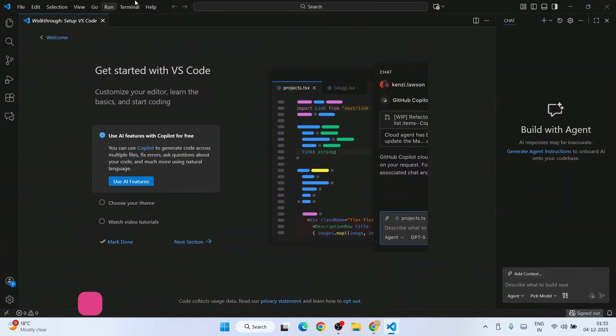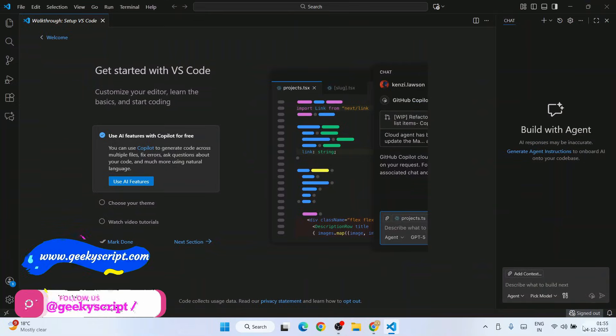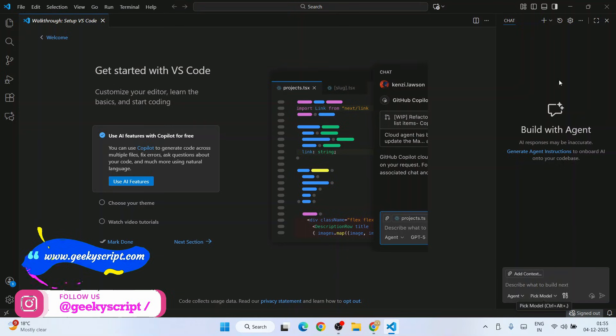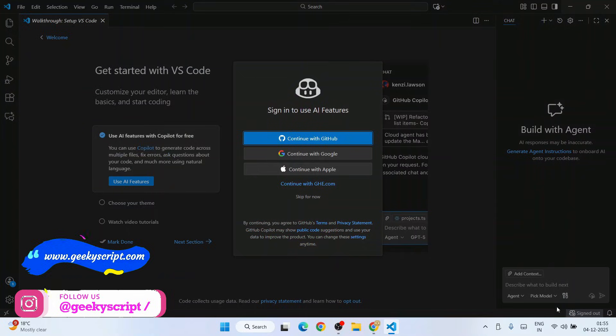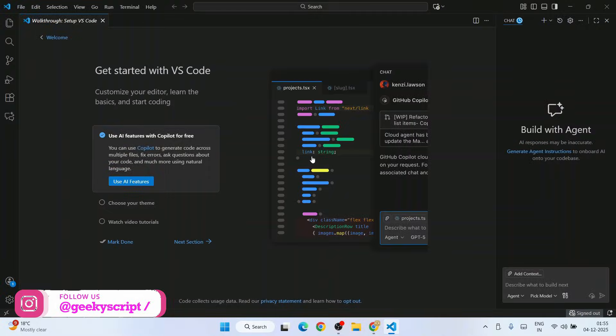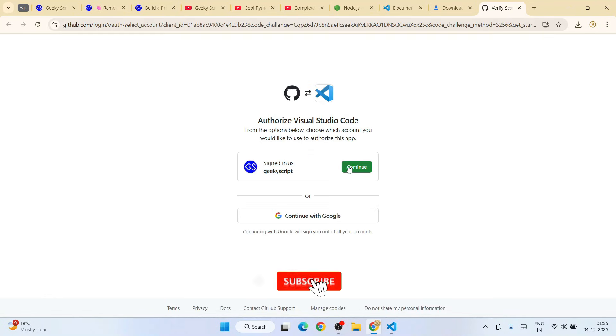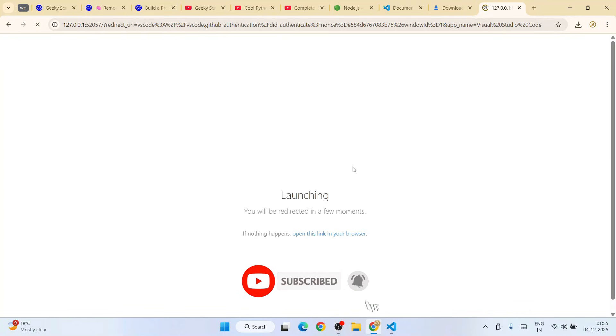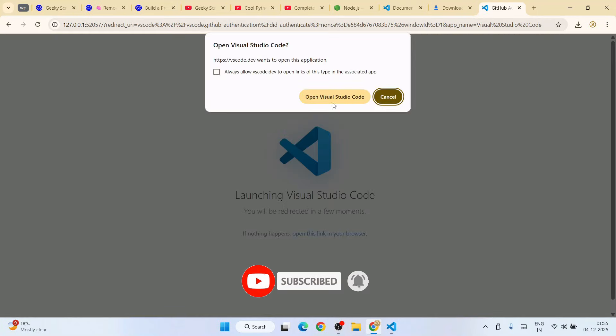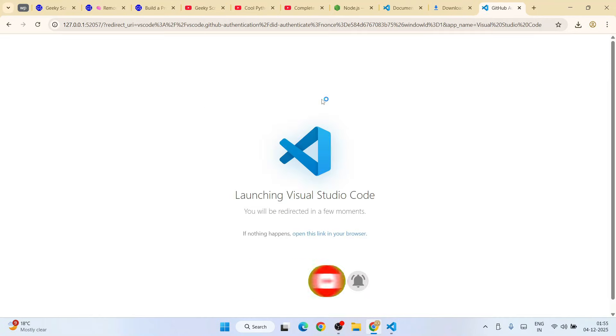First, go to Visual Studio Code. On the chat panel, you need to login. Continue with Google and authorize using your GitHub account. Done. Open Visual Studio Code.